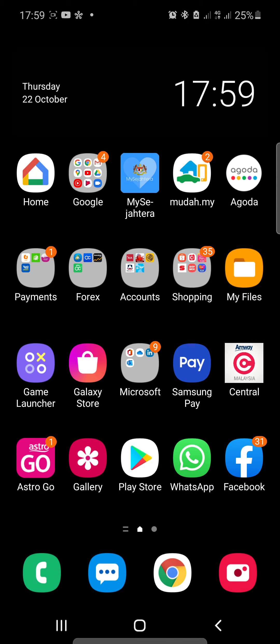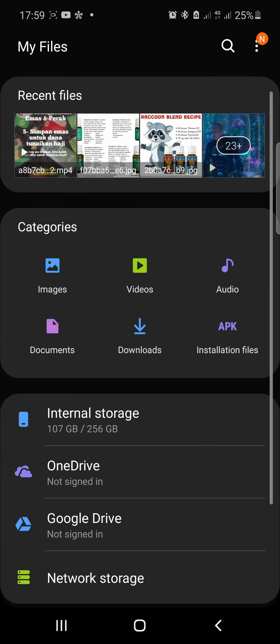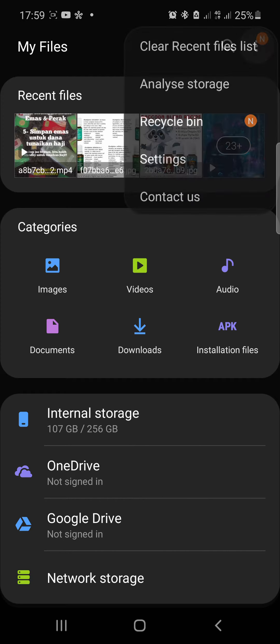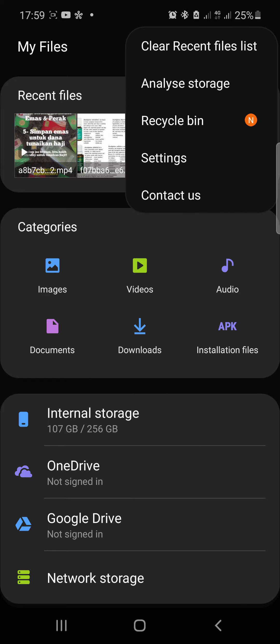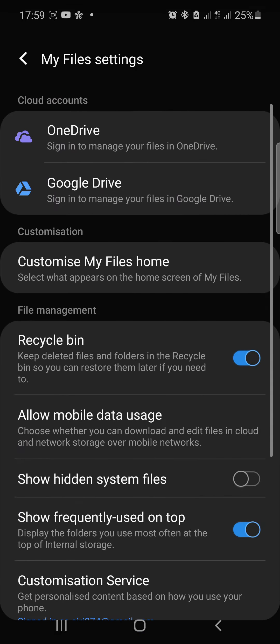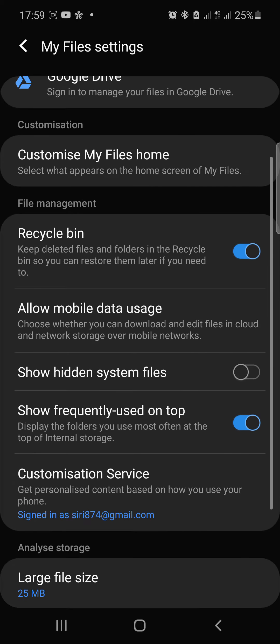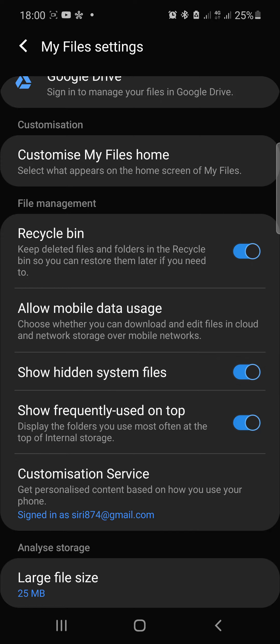So we go back here and then we go to My Files. First thing to do is we go to the three dots at the side, go to Settings. Turn on Show Hidden Files - it's default will be off, but we turn it on.